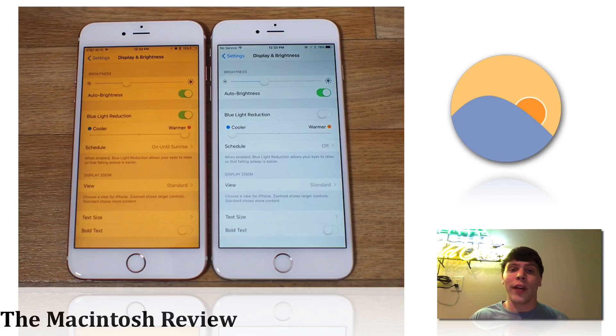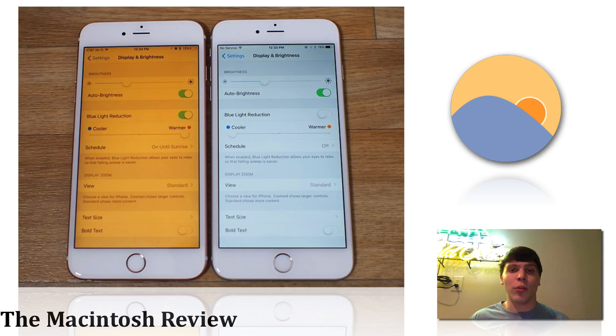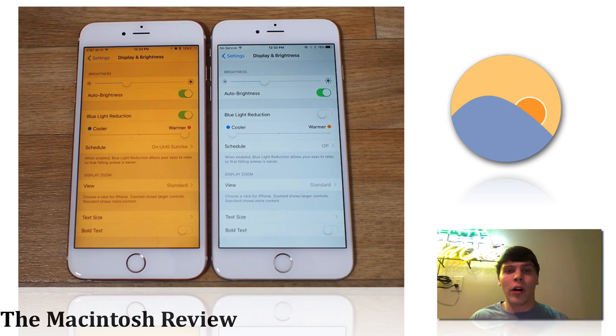It will make it easier on your eyes. The brightness will dim and it will just be overall better for your eyes at night. It'll help you go to sleep better.